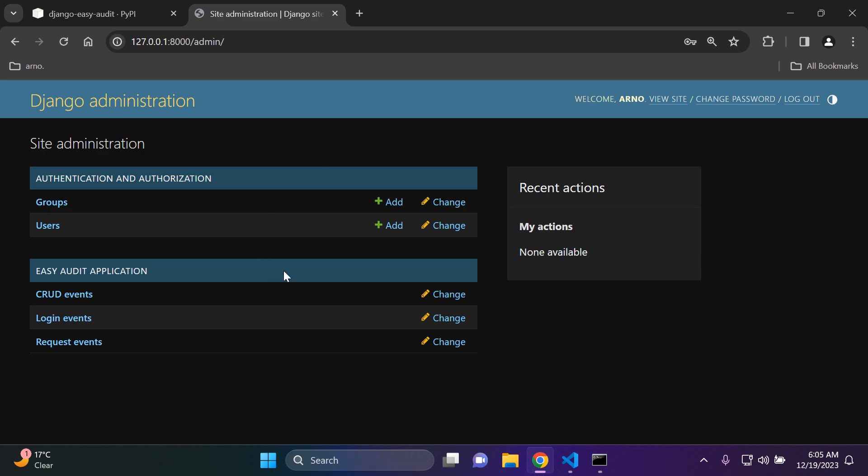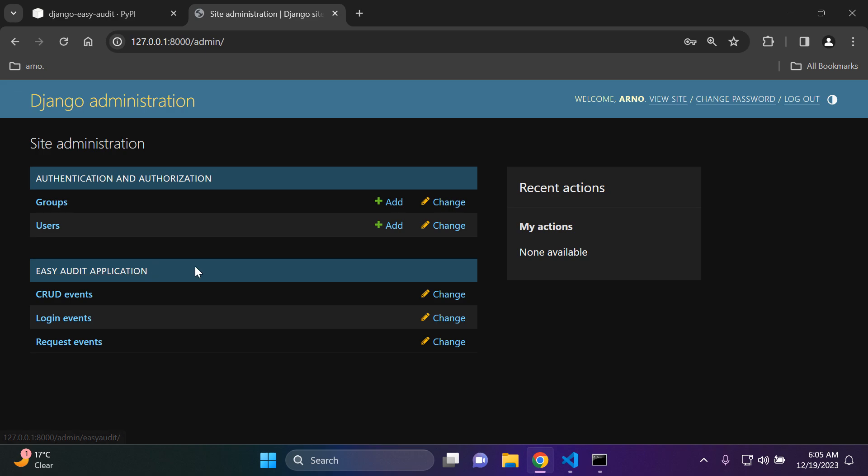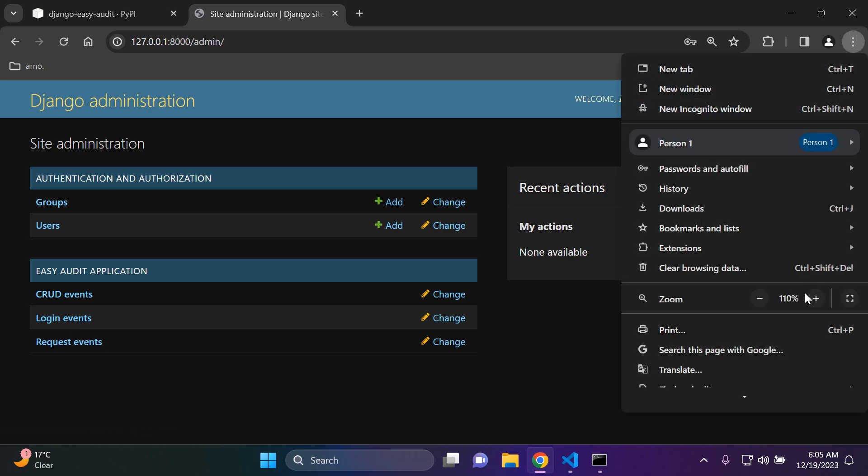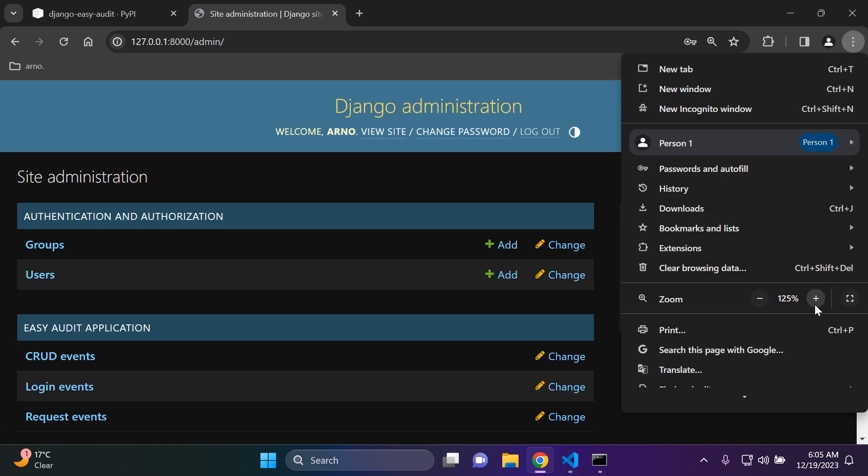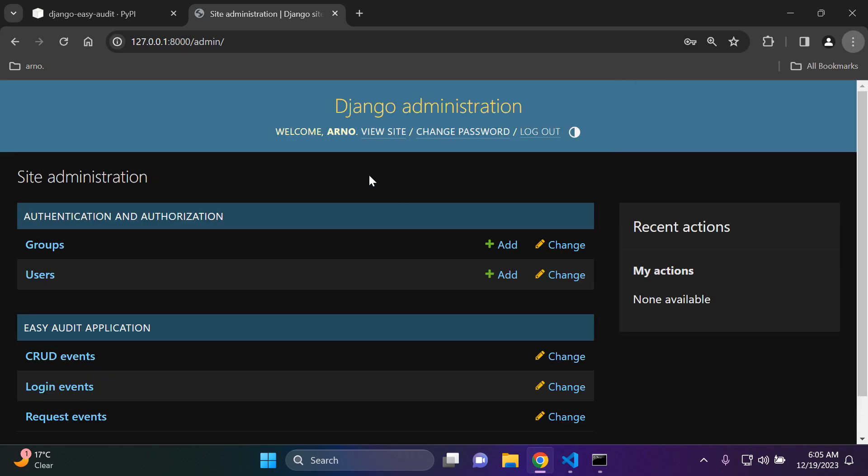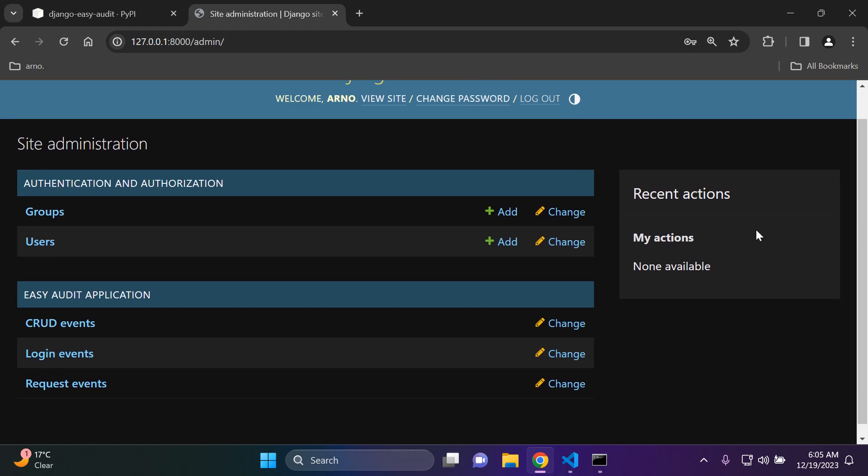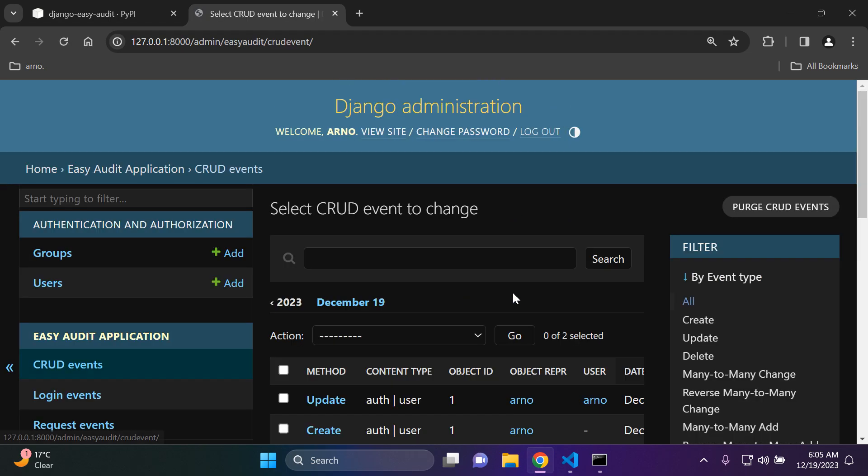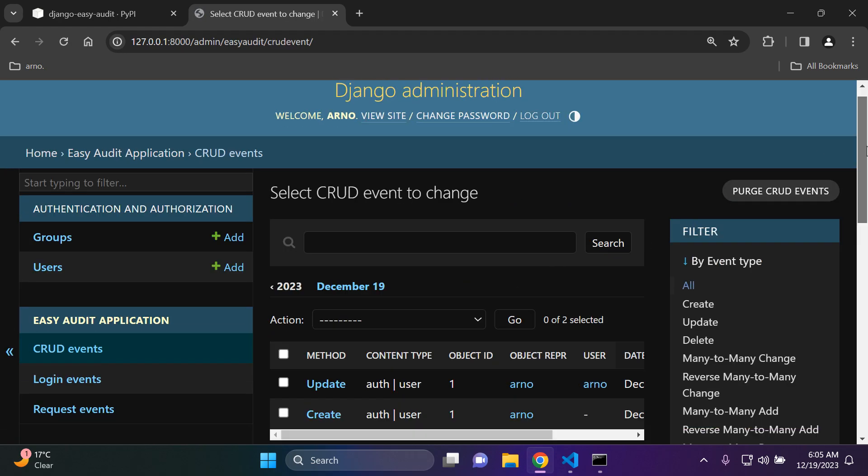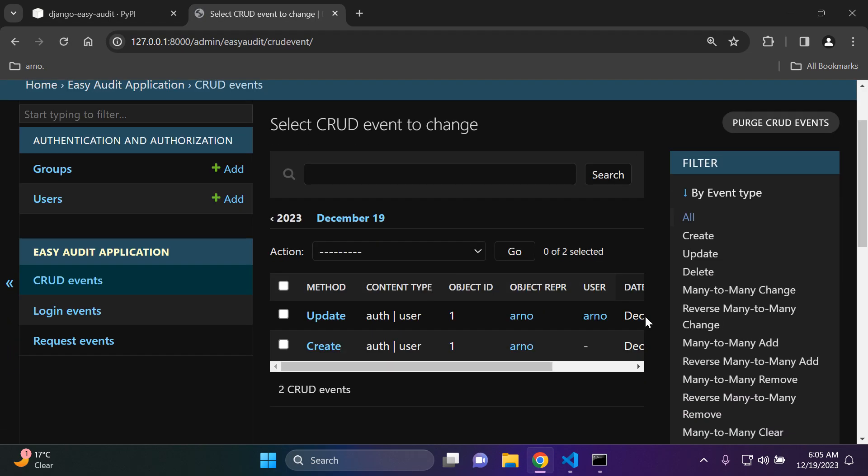As you can see we have installed the Easy Audit application to our Django app and we can also see what we can audit. So CRUD events, login events, and request events. Let me give you an example or a few. Under CRUD events we can see if we click on there...